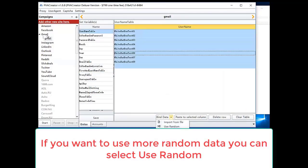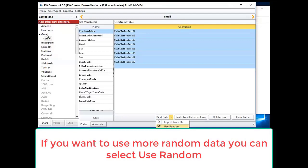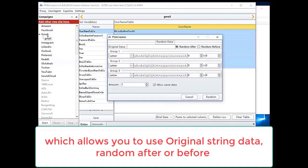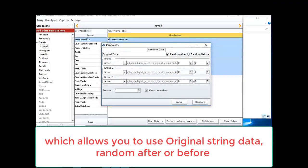Save it. If you want to use more random data, you can select use random. Which allows you to use original string data, random after or before.